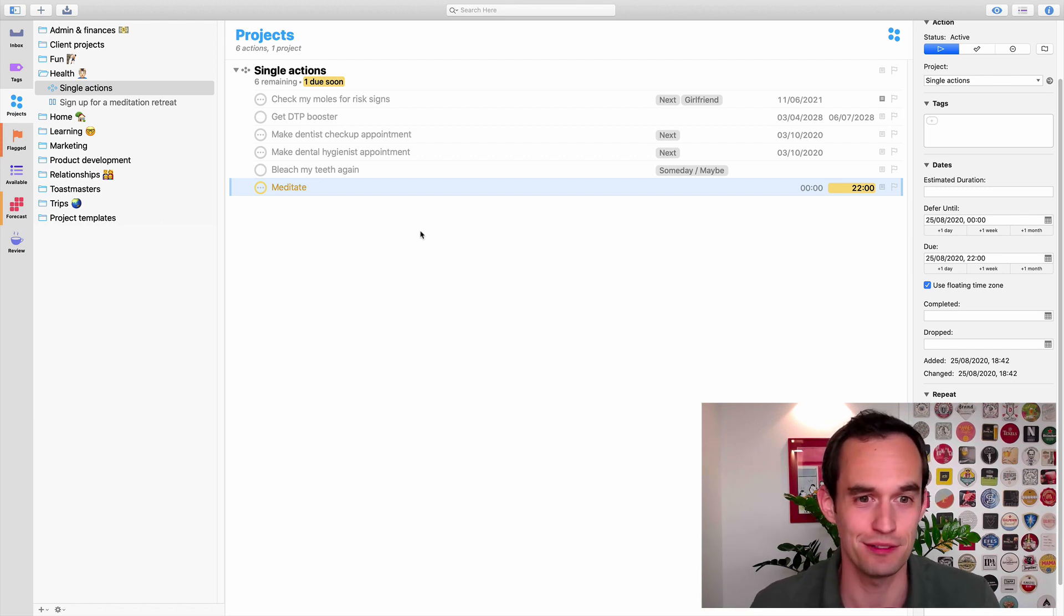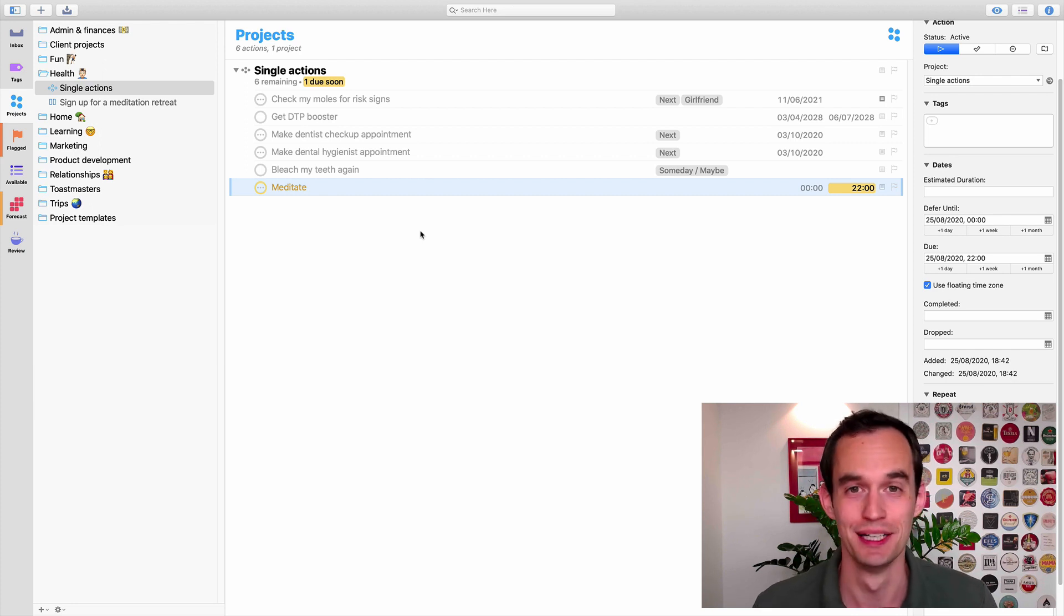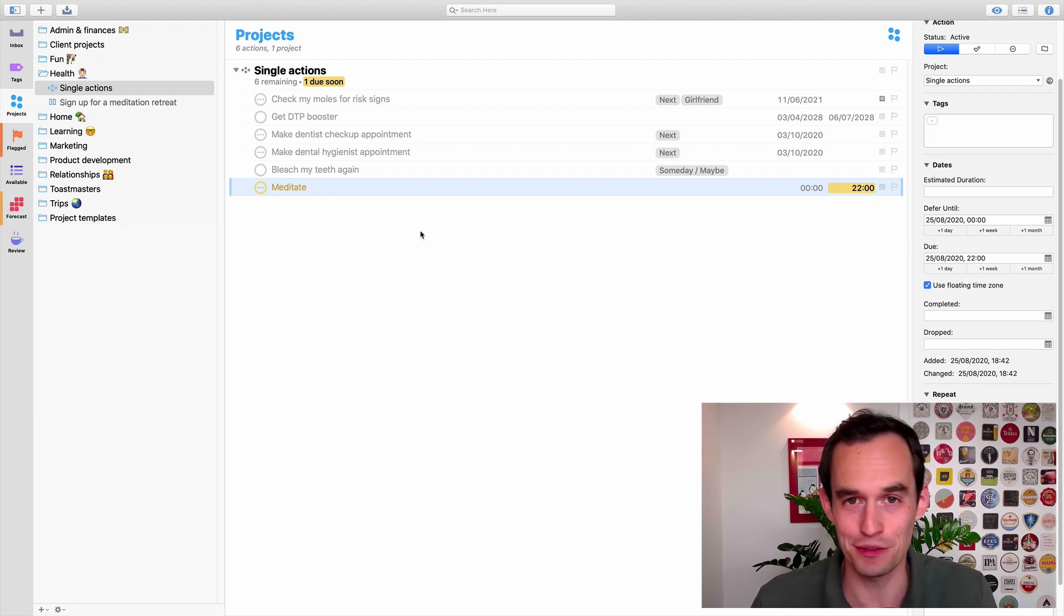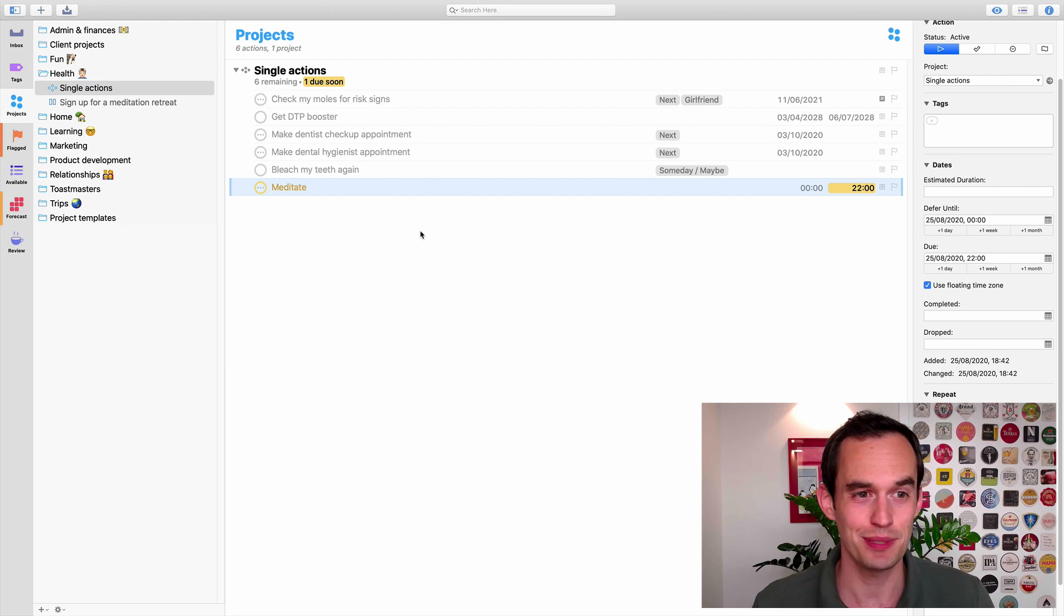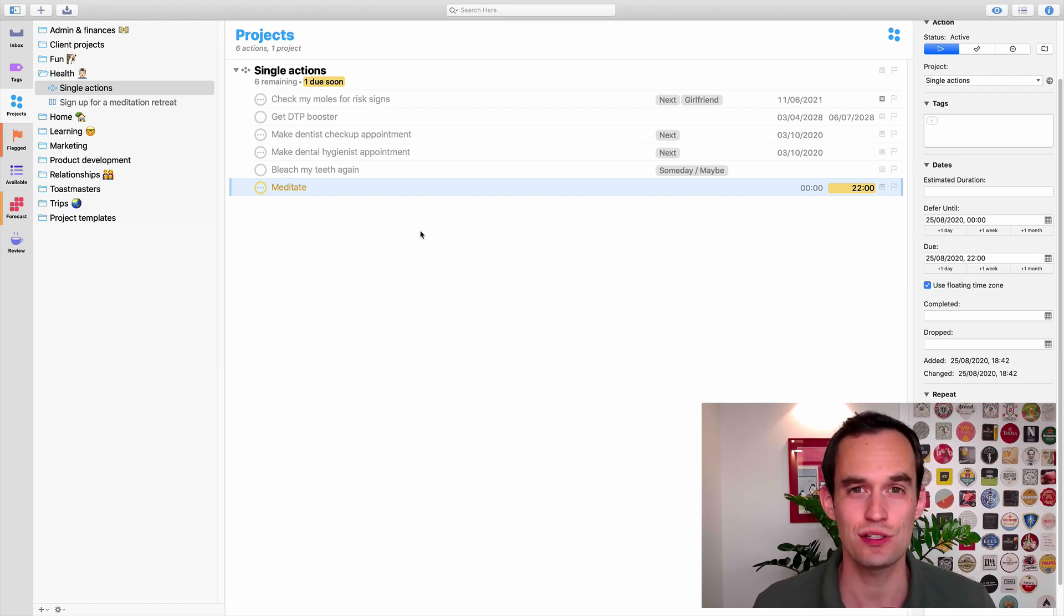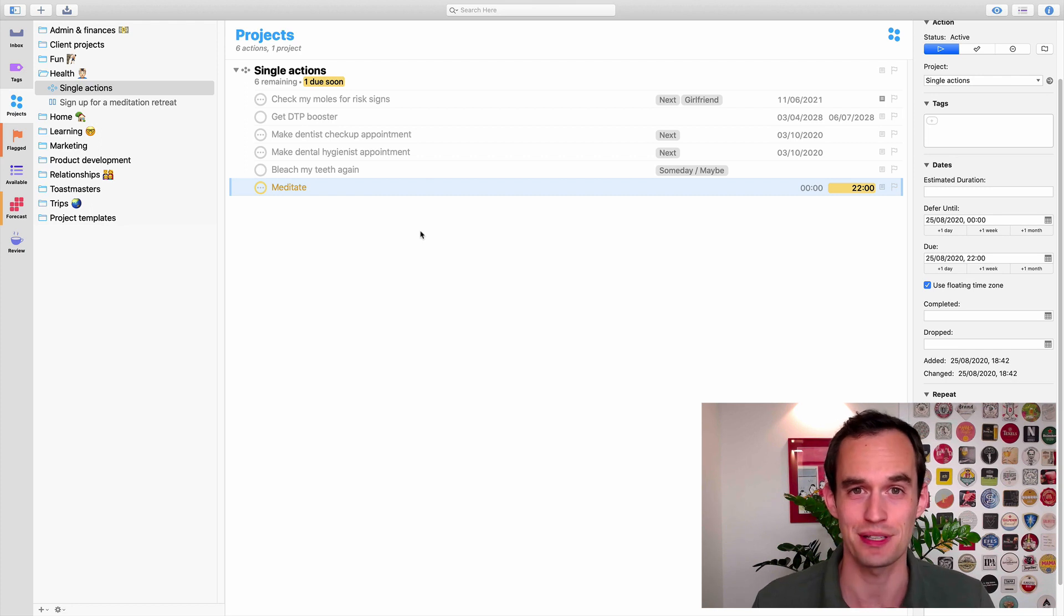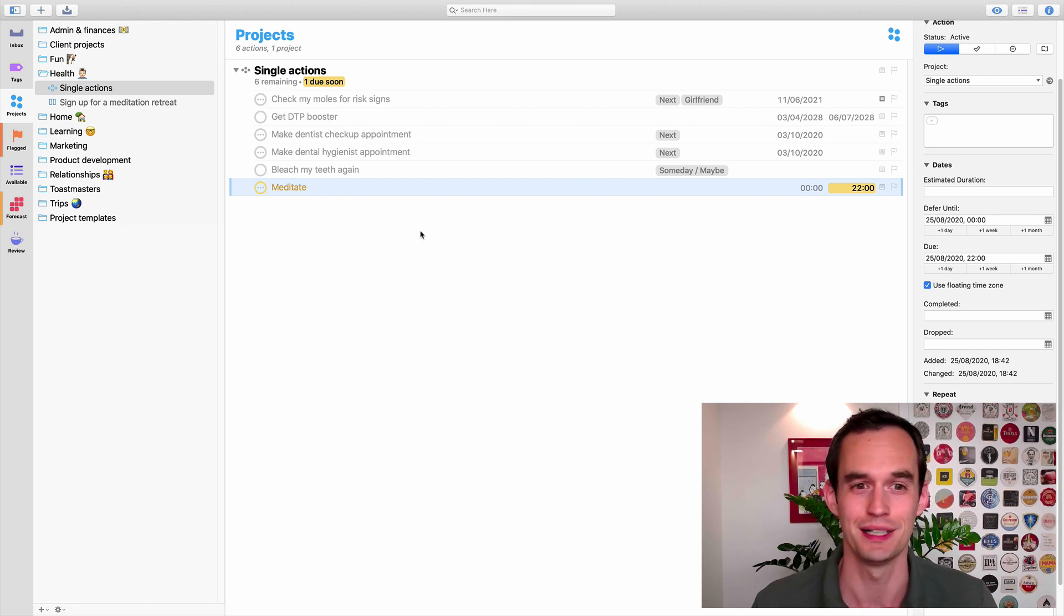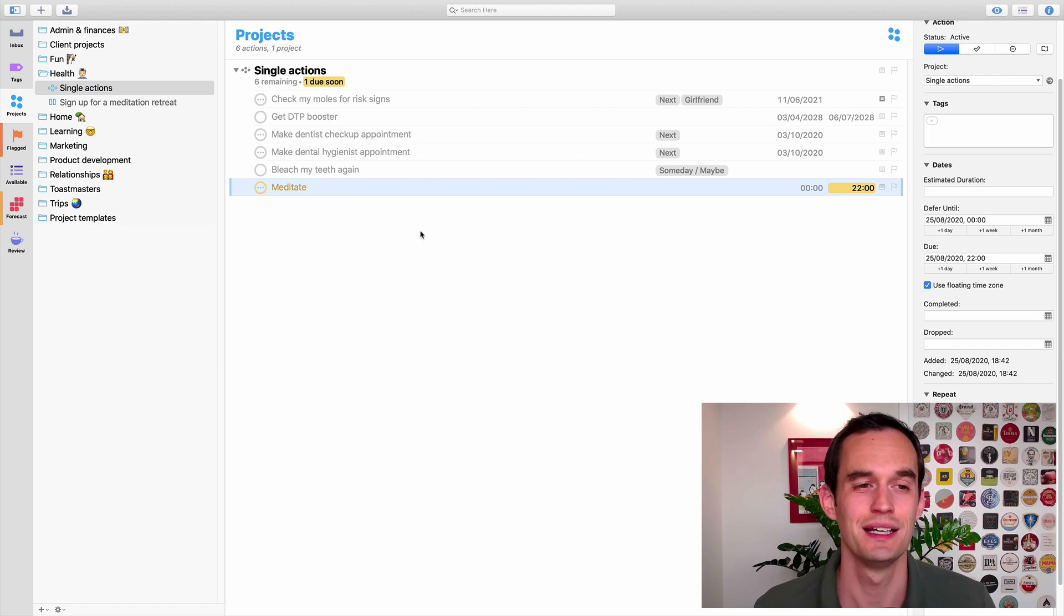Or you can simply write that down in any notes app. Or you can make your own piece of paper or whatever. But OmniFocus is not really good at that. If you do want to have a digital app that does this, check out some of the habit tracking apps. There's plenty of them on your app store.